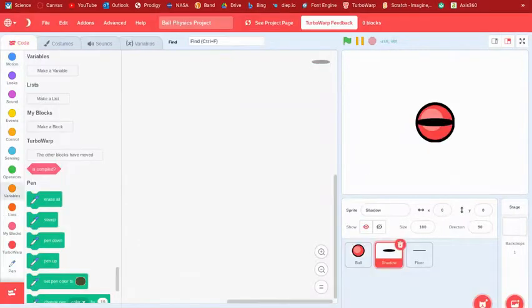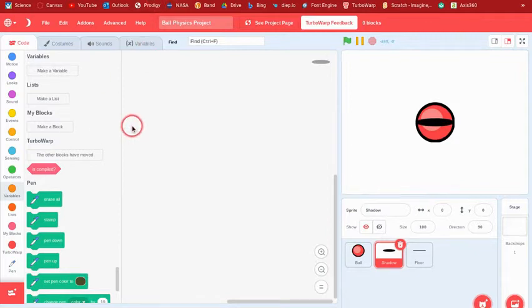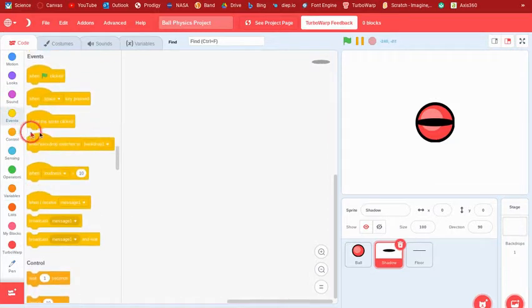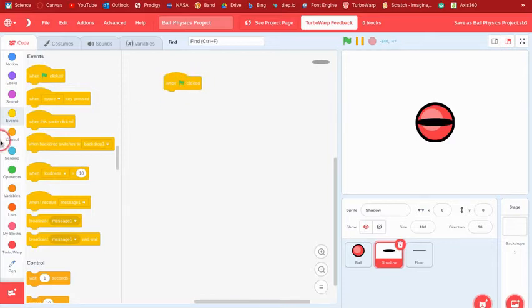What's up guys, welcome back to a new tutorial. In this tutorial I'll be showing you how to make ball physics in Scratch. Let's get started.